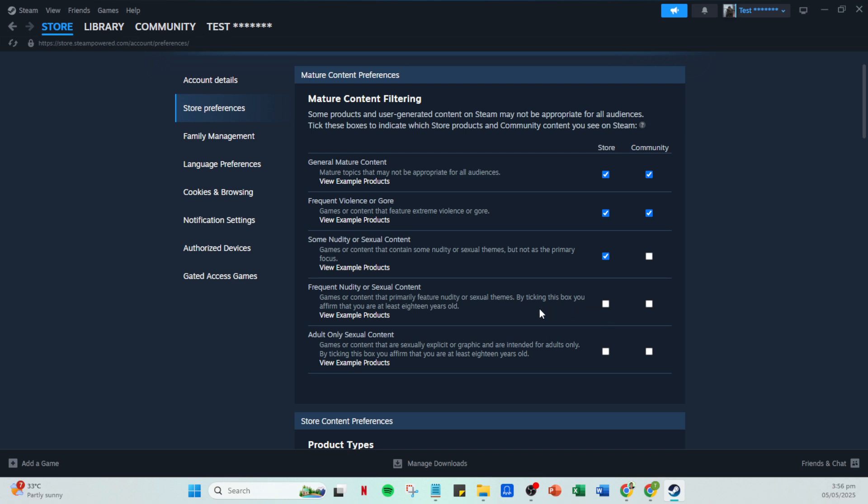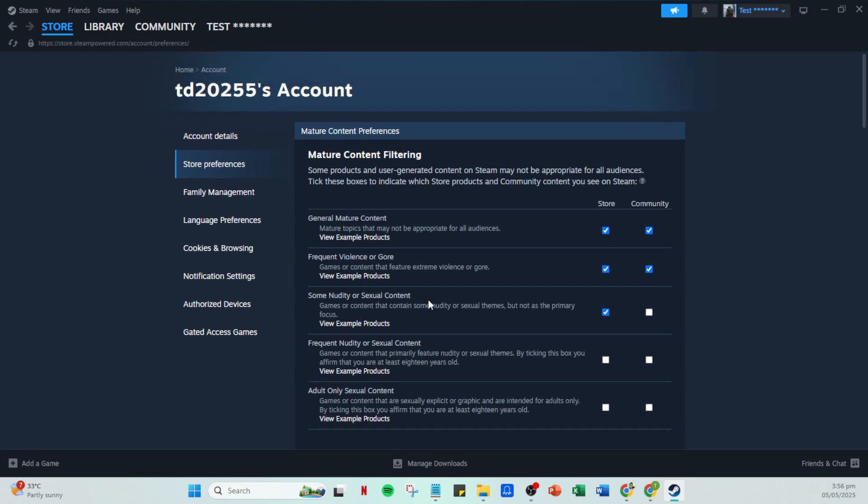You'll notice several checkboxes under the mature content filtering section. These boxes allow you to tailor the content you see. Depending on your comfort level, check or uncheck these boxes according to your preferences. Each selection modifies what content will be visible in your store page and throughout other Steam features.